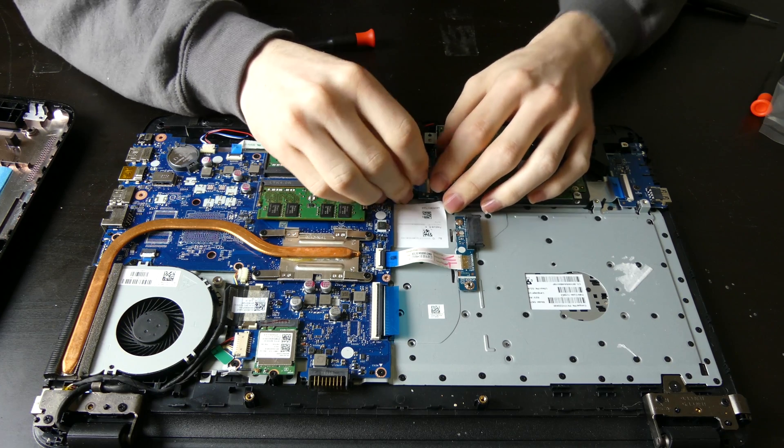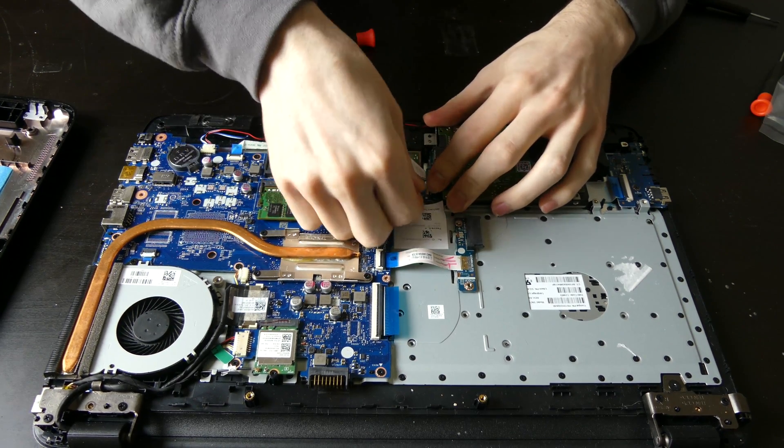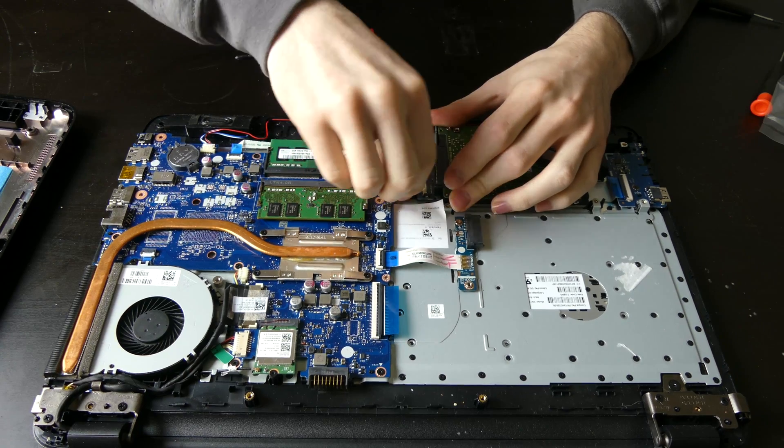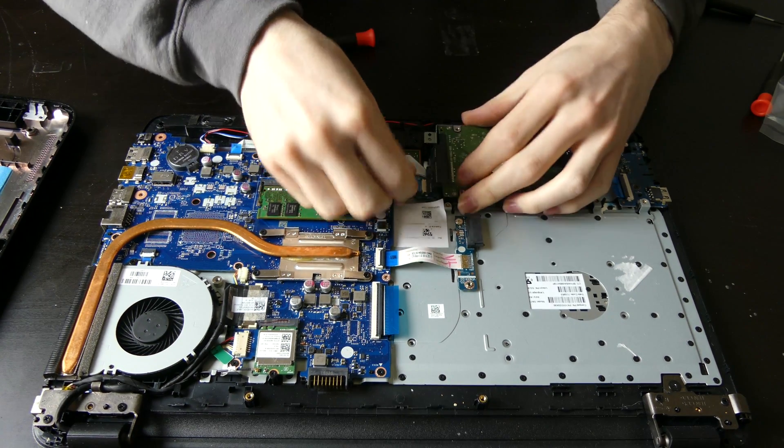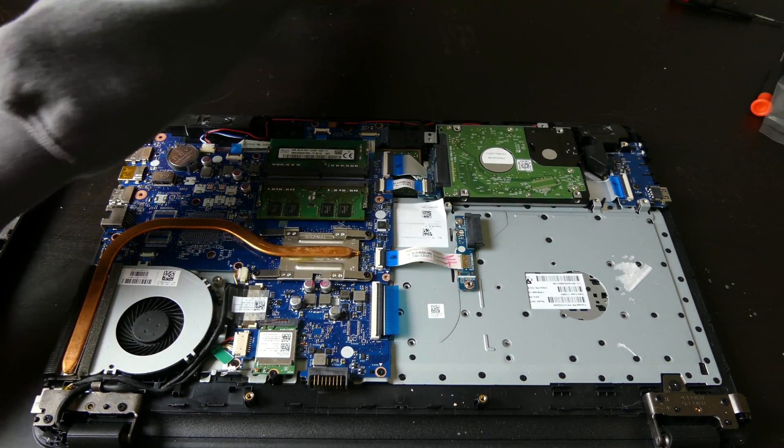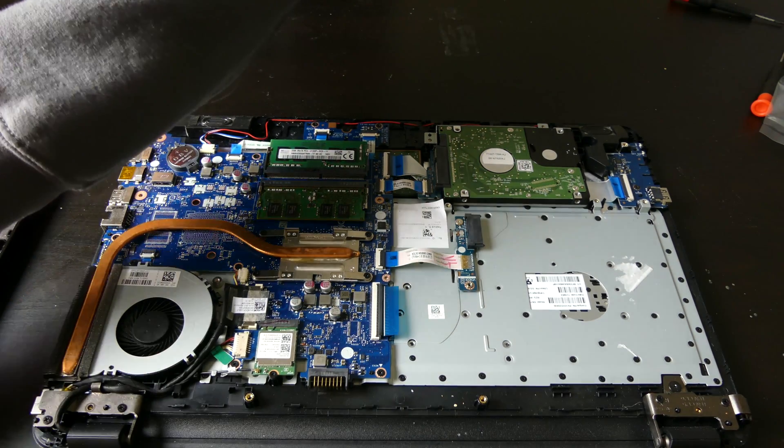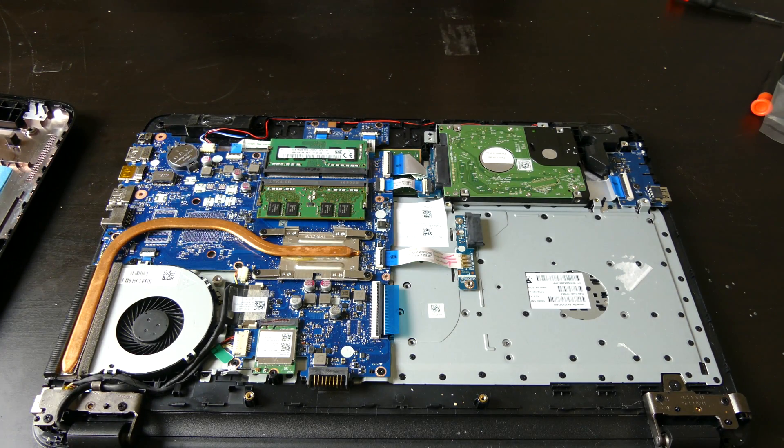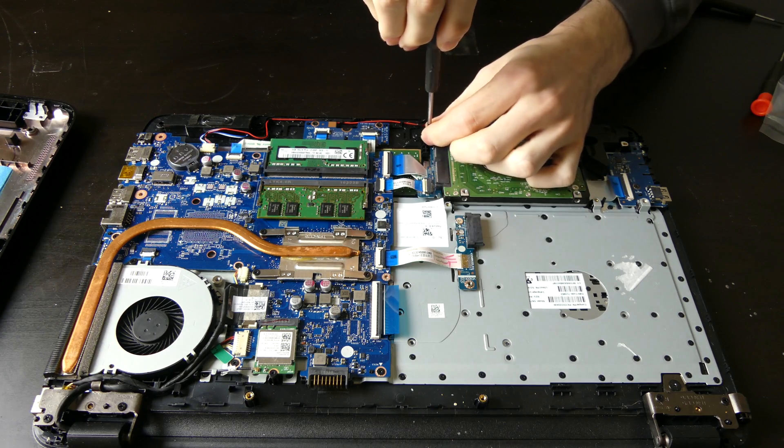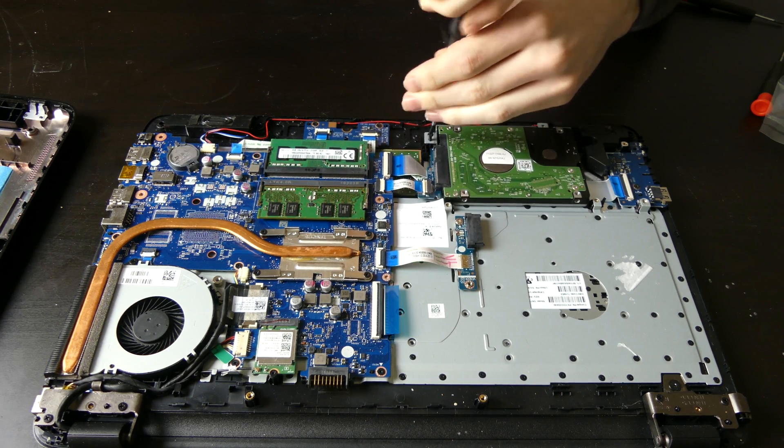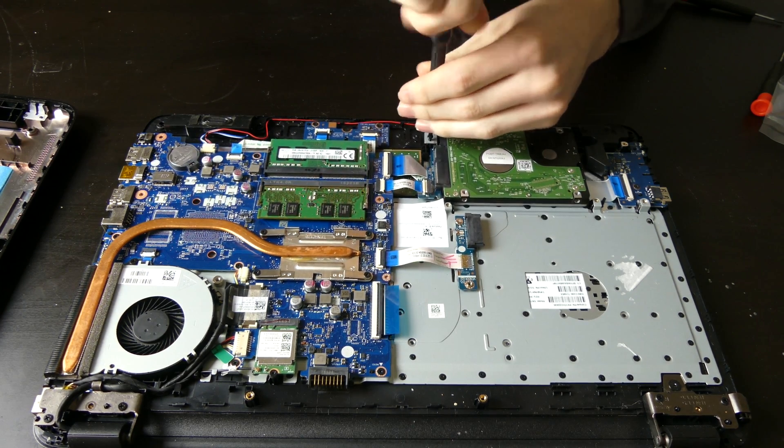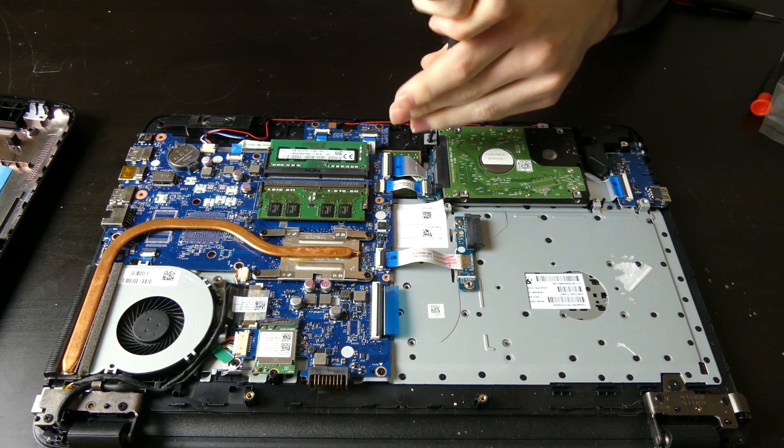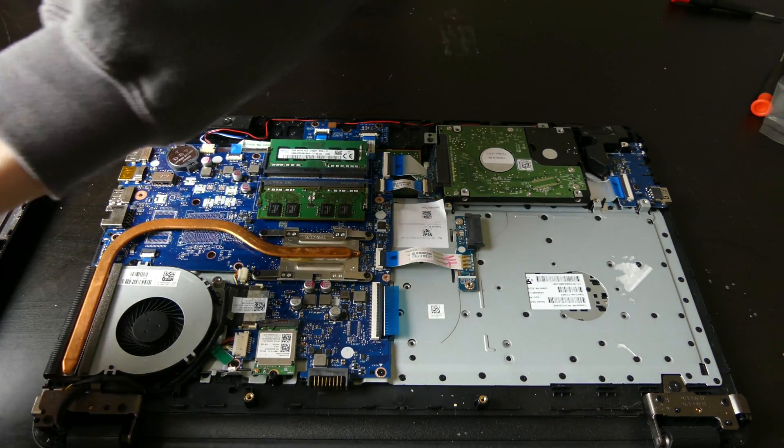So we are just going to reinstall everything back like it was. The hard drive adapter is back in there. We're just going to screw the drive back down. In there nice and secure.